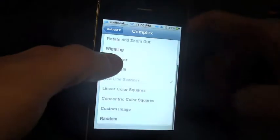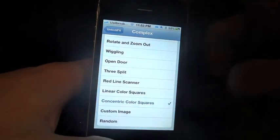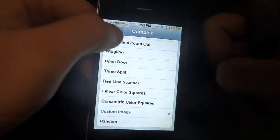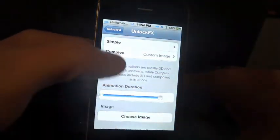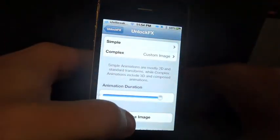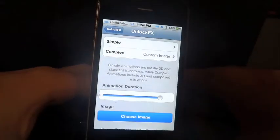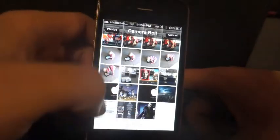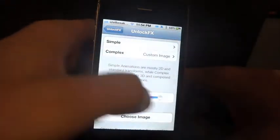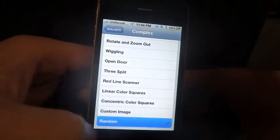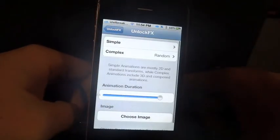Red Line Scanner. Linear Color Squares. Concentric Color Squares. And you have a Custom Image option — I currently have that set up as the Joker coming in. You can set the duration a bit longer to see it clearly. You just go in and choose your image from your camera roll; select whichever image you like. And then the last complex option is Random, which just cycles through any one of these different Unlock FX effects.